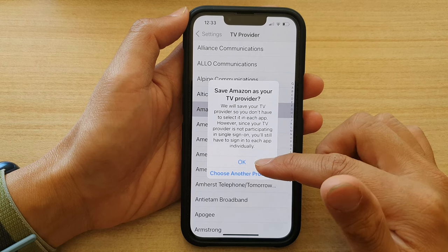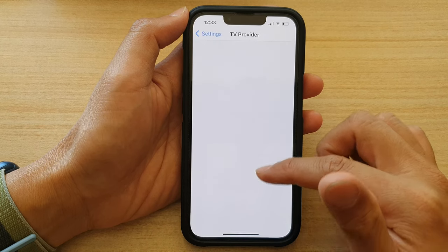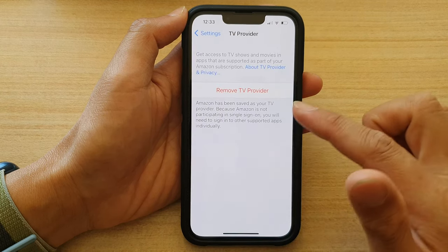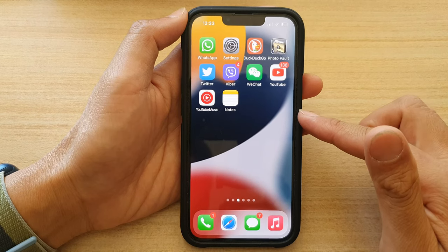And that's it. Finally, you can swipe up to go back to your home screen.